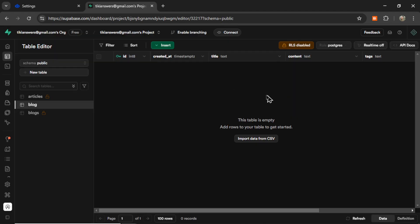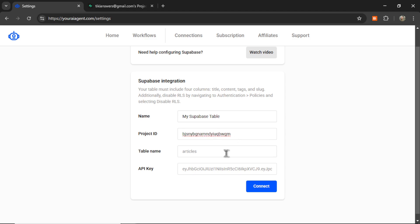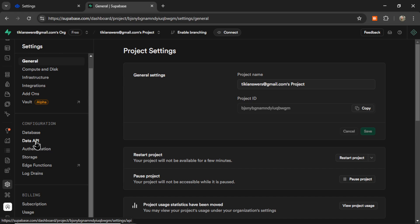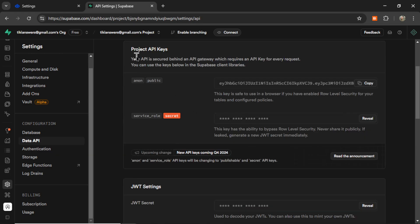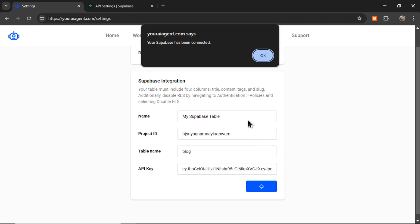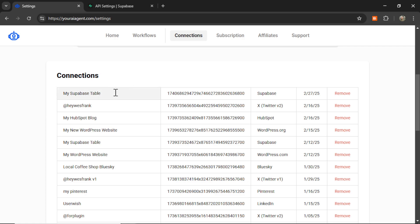And here it is. It has created a CMS database. So at the top here, I'm going to grab my Project ID. It's this string that goes after Project in the URL. Let's copy it and paste it in here. The table name, we called it Blog. And now for our API key, we can come over here into Project Settings. And then Data API. And then grab your Project API key, the Anon Public. So I'm going to copy this and paste it in here. Now I can click Connect. And if you set everything up correctly, you're going to get a notification that says your Supabase has been connected. I can click OK. And now back on my Connections page, I can scroll down and see my newest connection, my Supabase table, right down here.